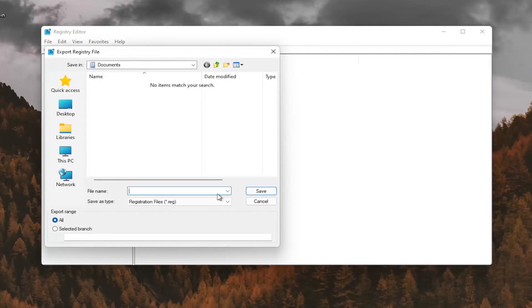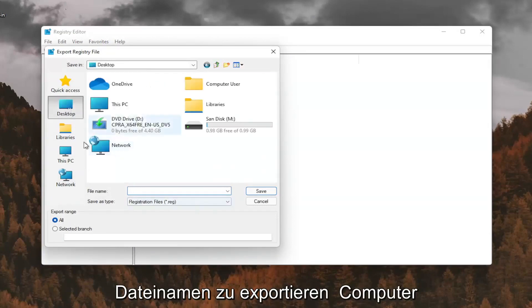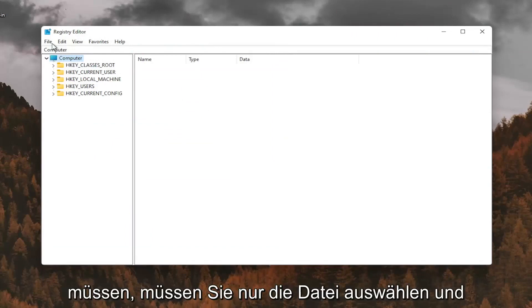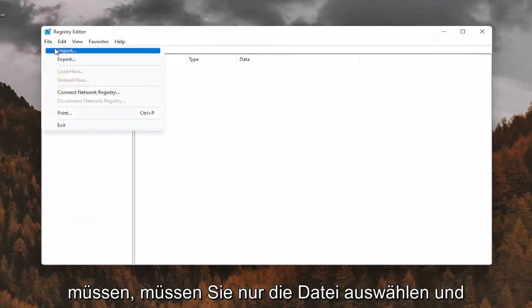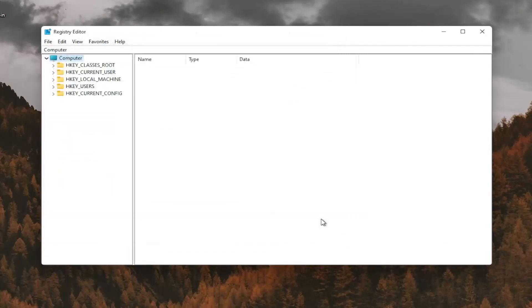For file name, I recommend naming it the date in which you're making the backup. Set export range for all and save it to a convenient and easily accessible location on your computer. And if you ever needed to import it back in, all you'd have to do is select file and then import and navigate to the file location. So now we're ready to begin.